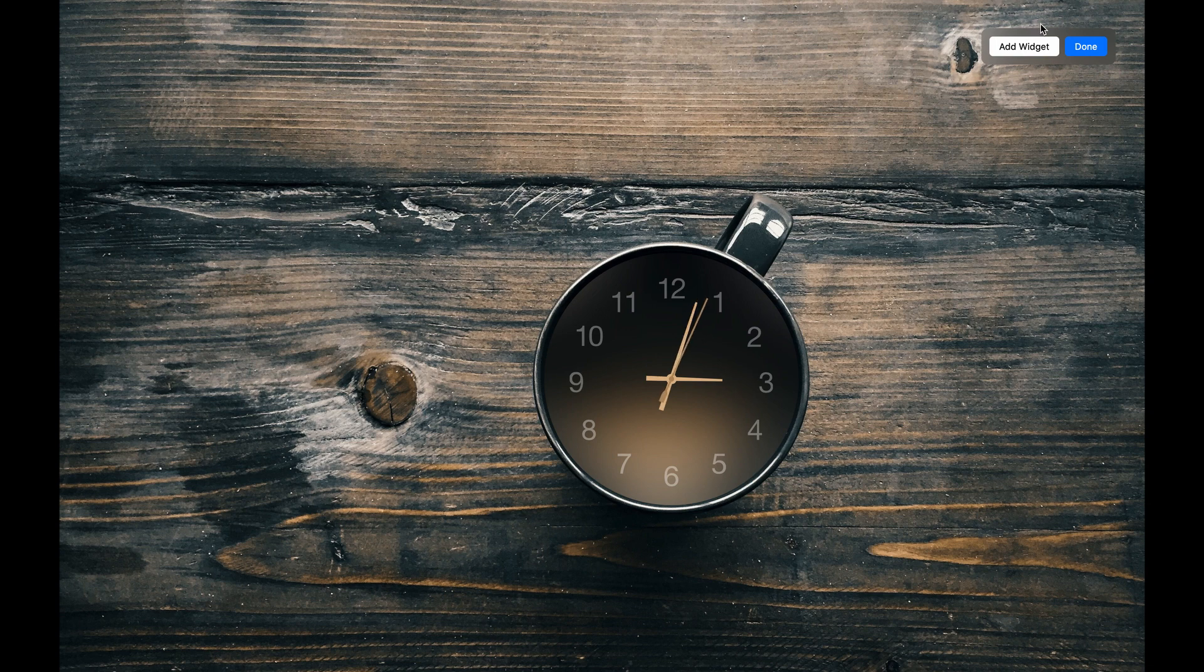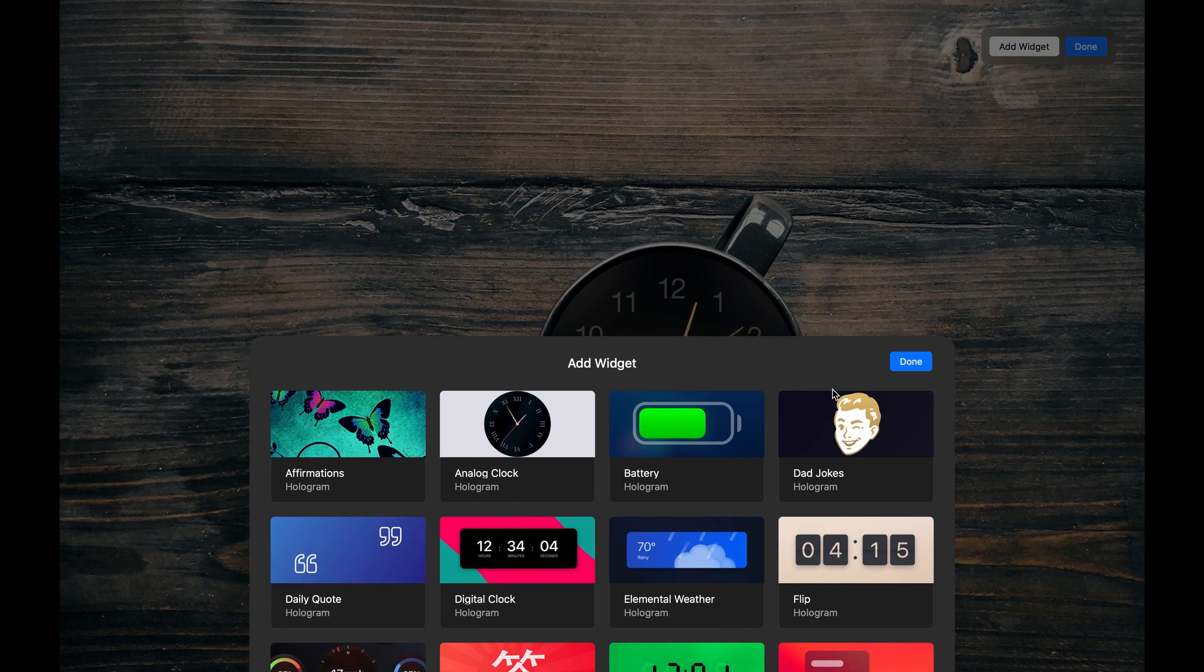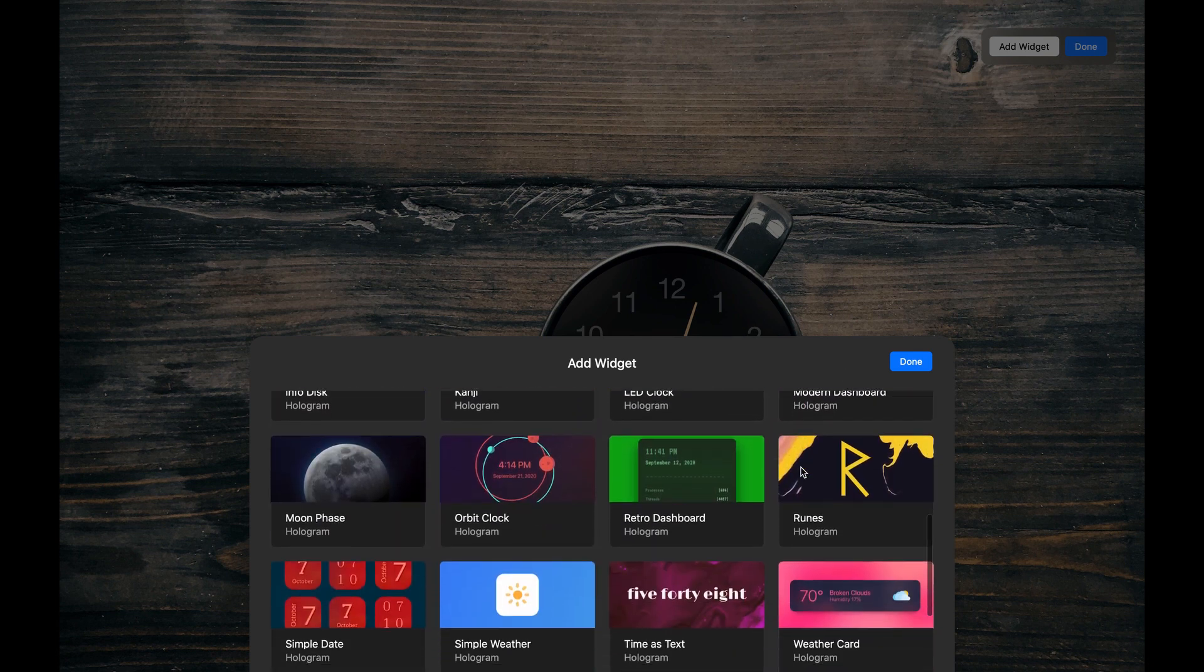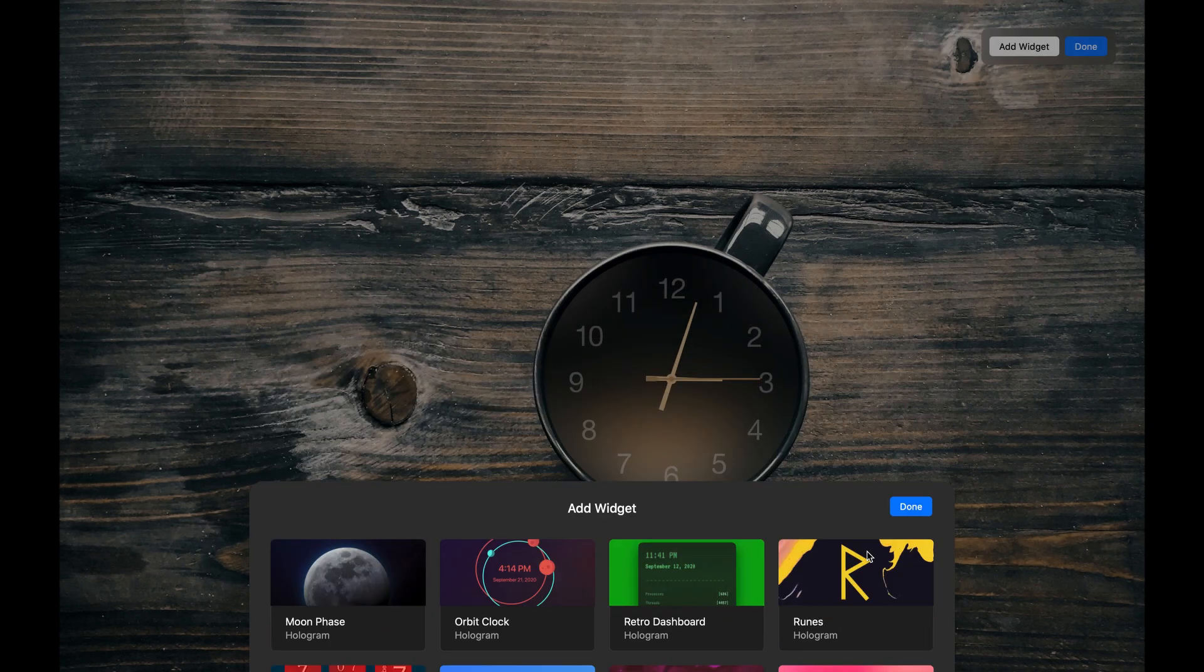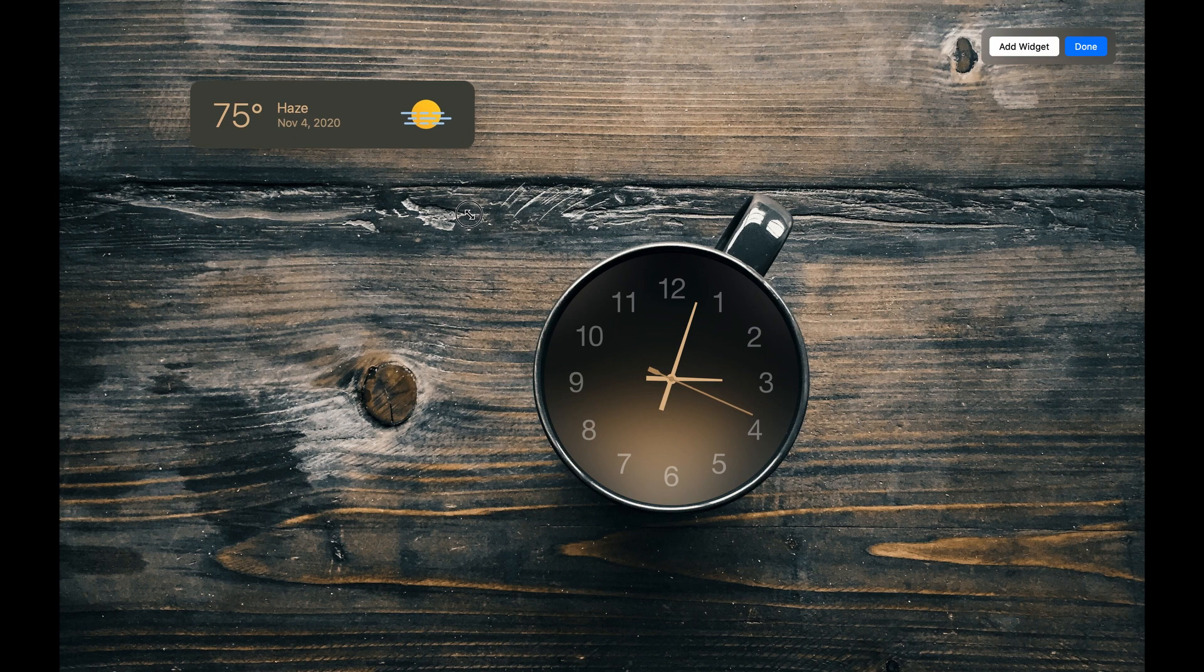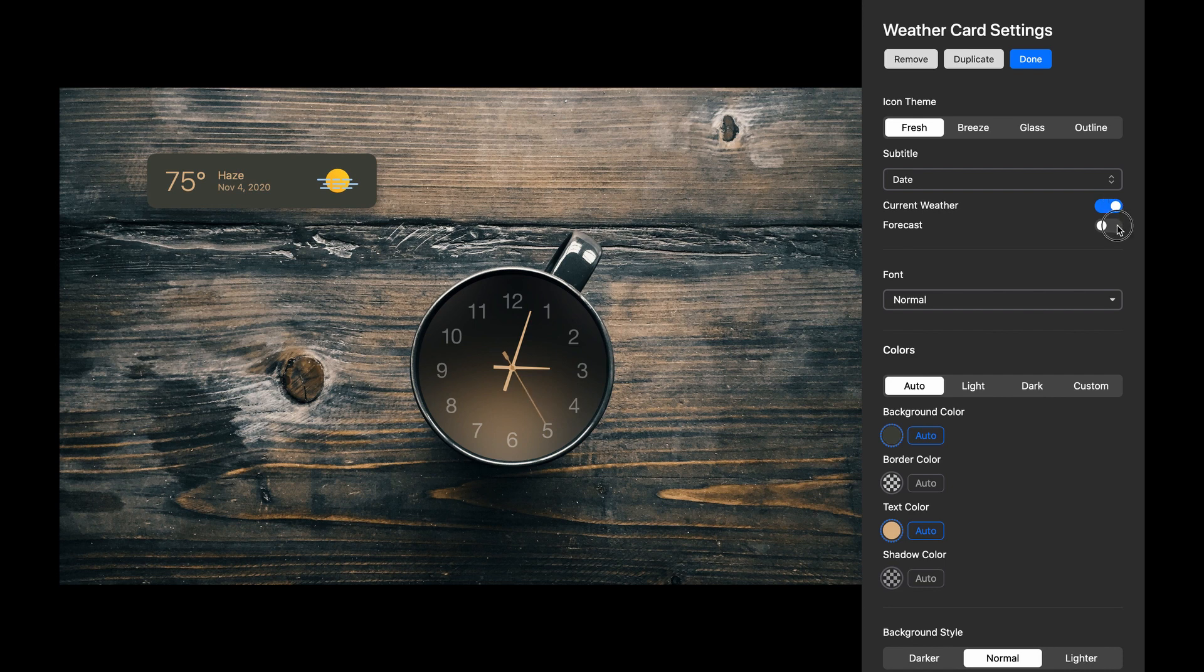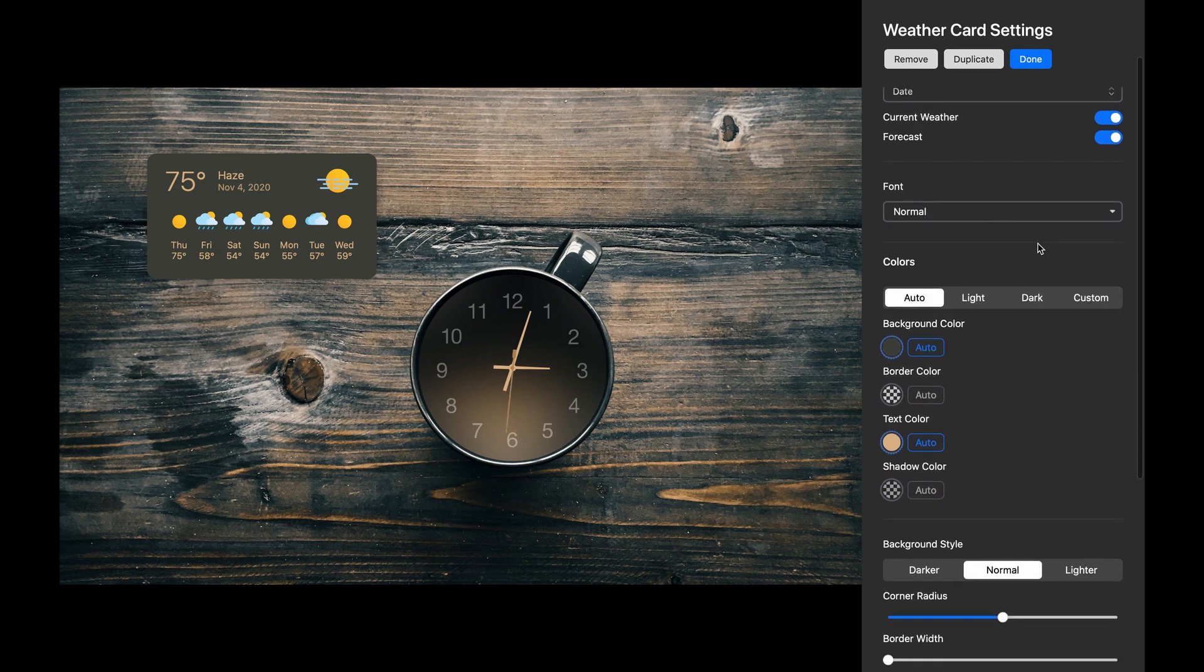Now let's click the Add Widget button, where you can browse available widgets. I'll select the Weather card. I'll resize it, then click the Settings cog to go into the Settings Editor. Let's enable the 7-Day Forecast. There are 4 different icon themes to choose from in this widget, but we'll stay with the default set.